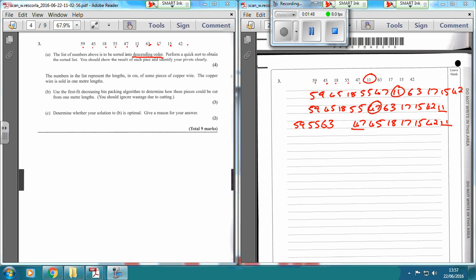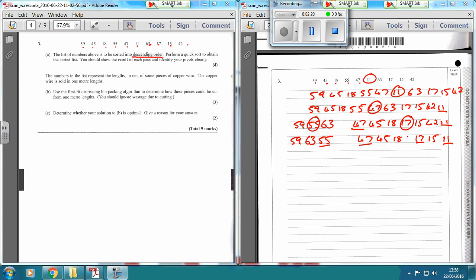And then we've got 2 subsets. So this is going to be the first pivot — 1, 2, 3, 4, 5 — this is going to be the next pivot. So I'm going to write 55 there, 47 there, and 11 there to show previous pivots. 59 goes this side, 63 this side. Moving left to right for 17, I'm going to write 17 there. So I've got 45, 18, 15 going this side, and then 42.